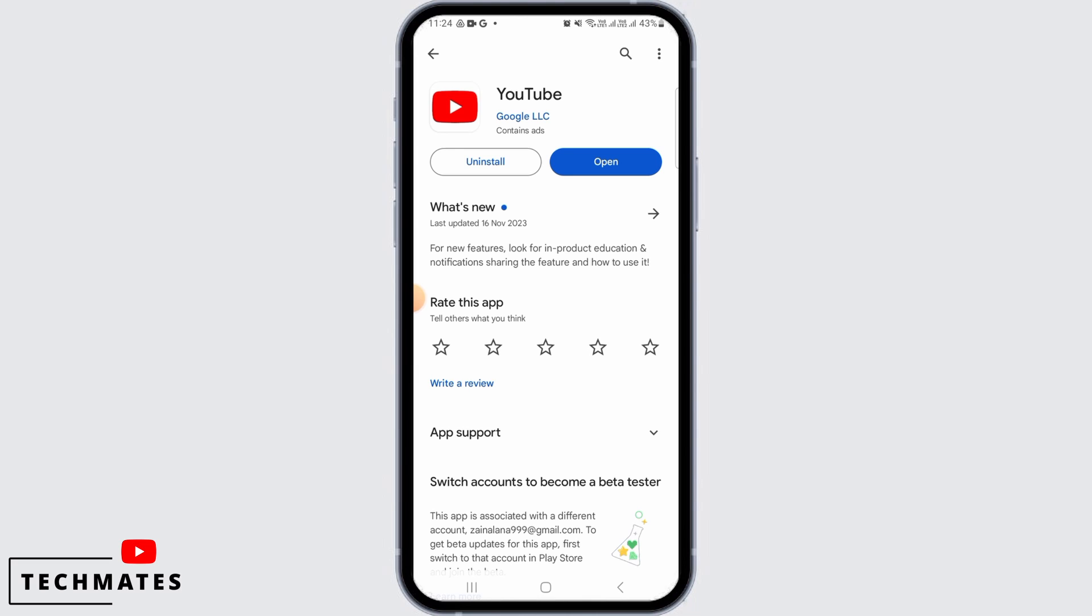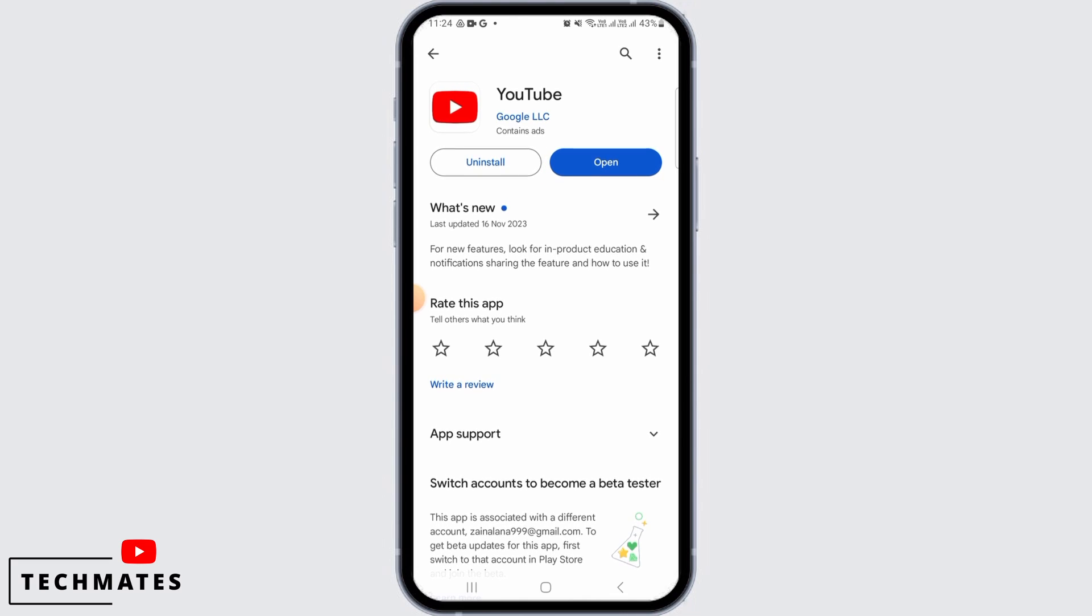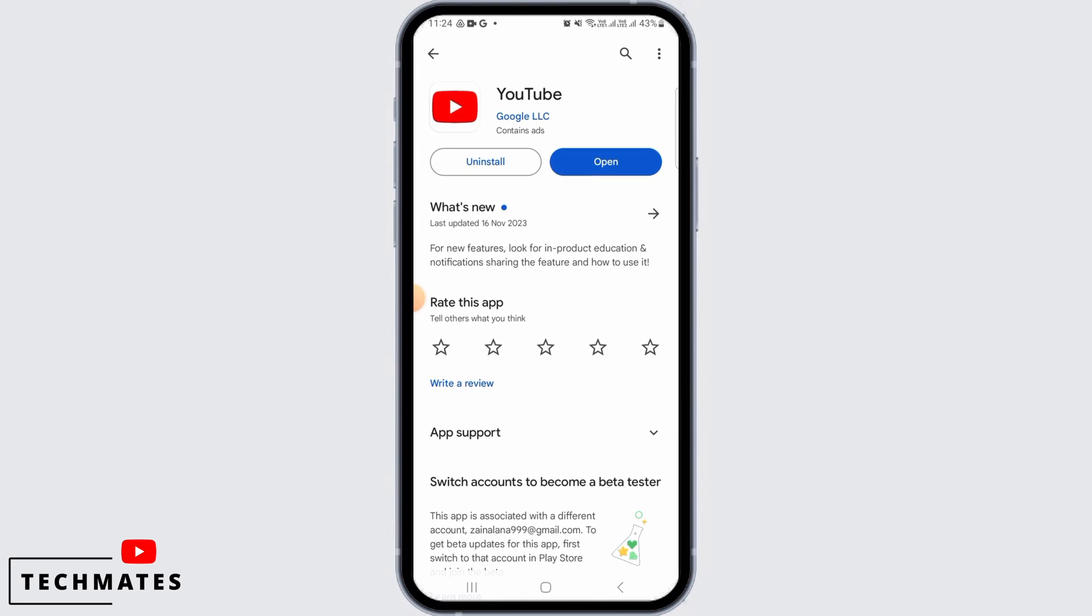If you find the update button, simply tap on that option. Here you can see it says Open instead of Update, which means my YouTube application is updated to the latest version. However, if yours is not, you can simply tap on the update button and it will be updated in the background.